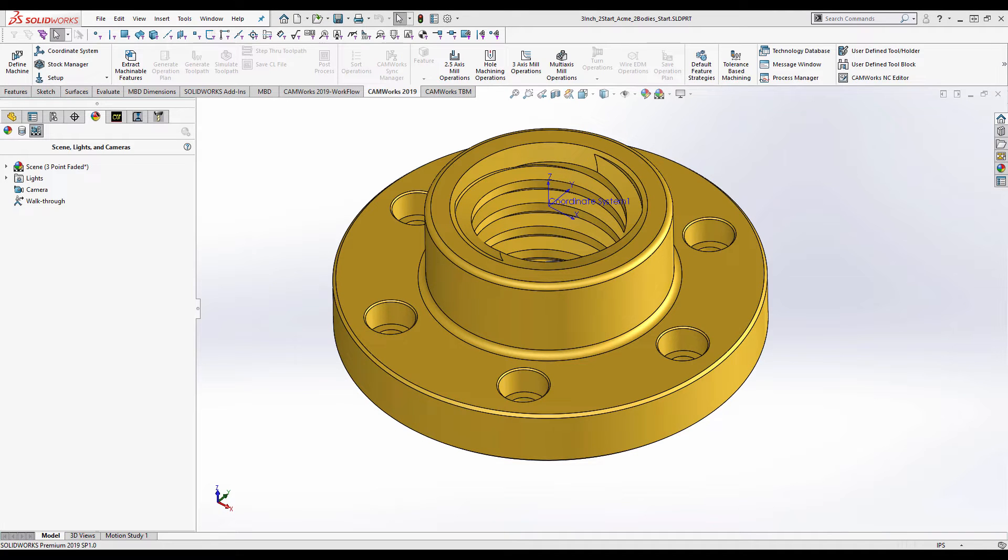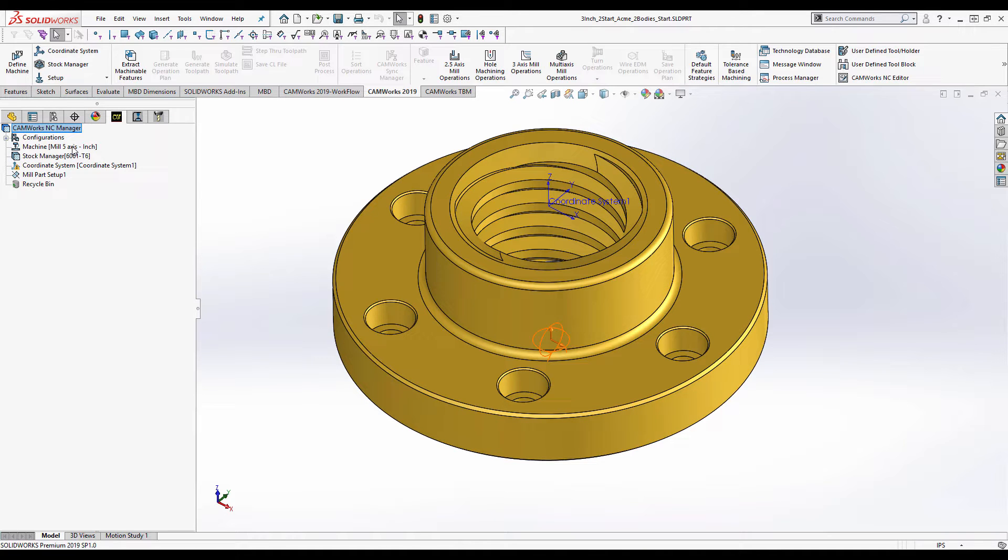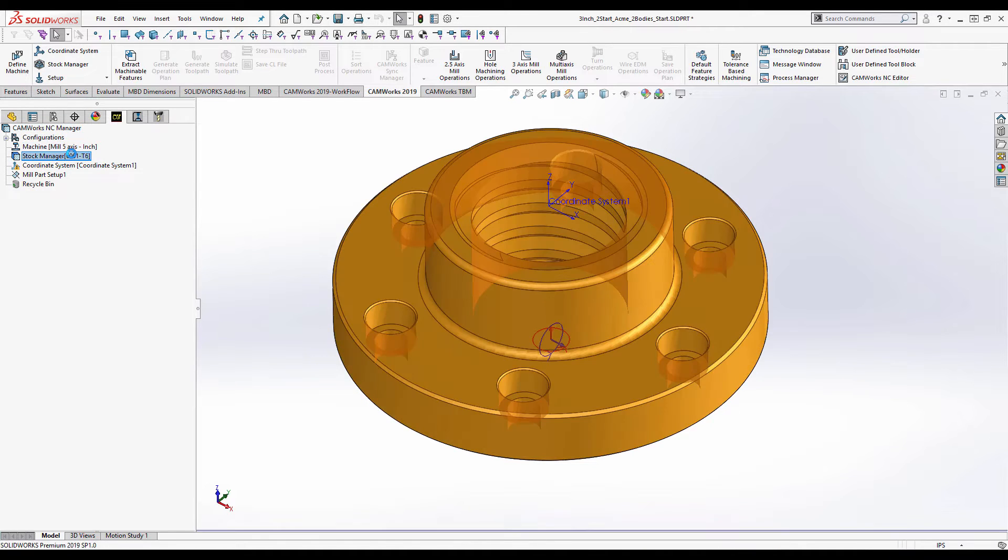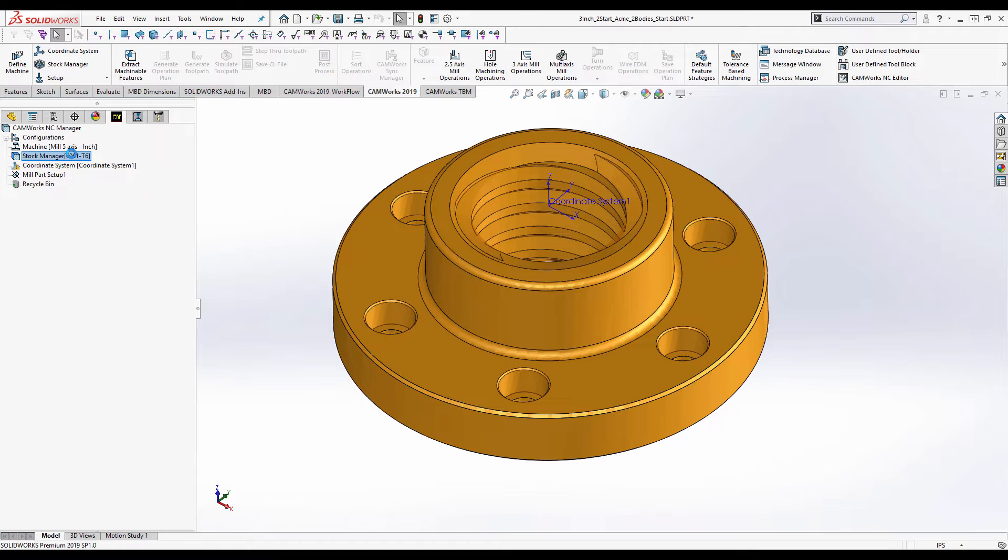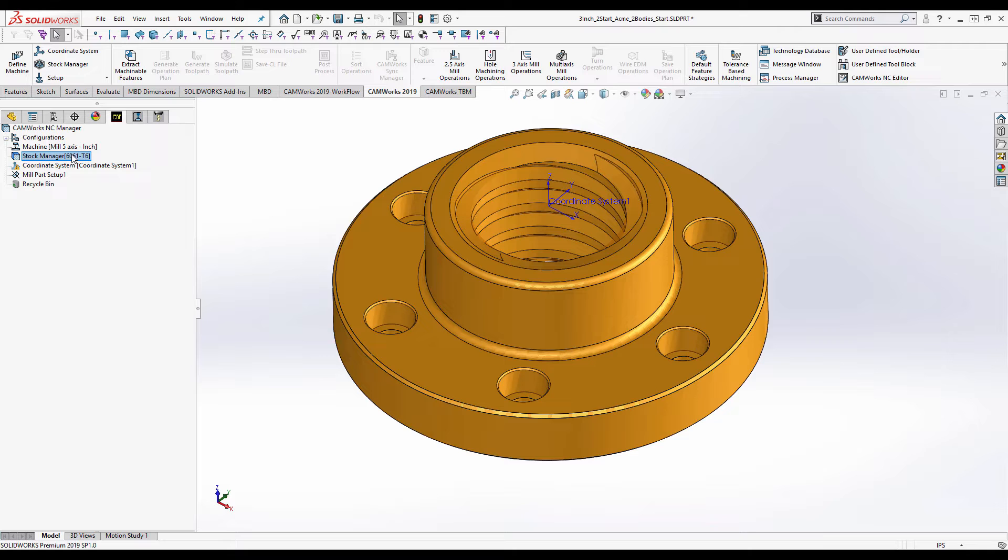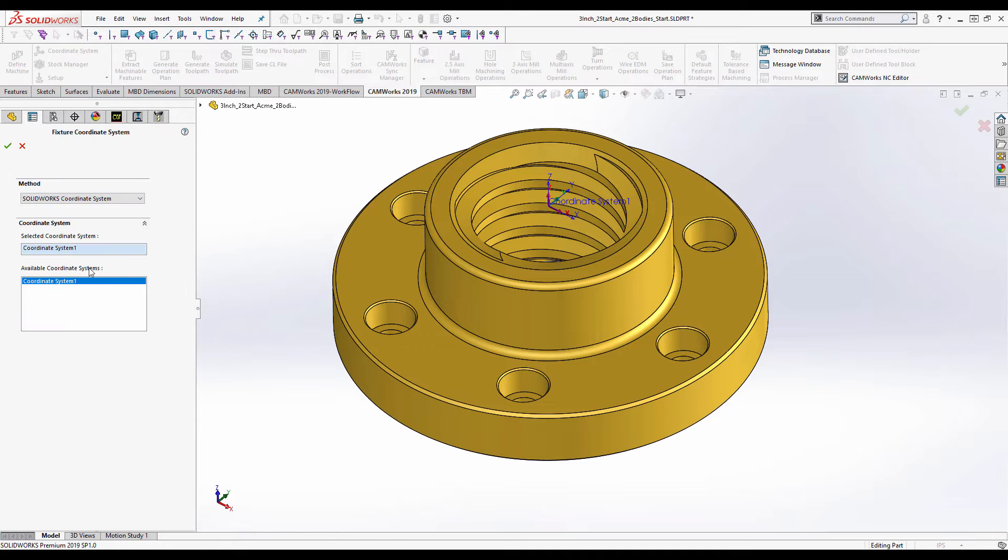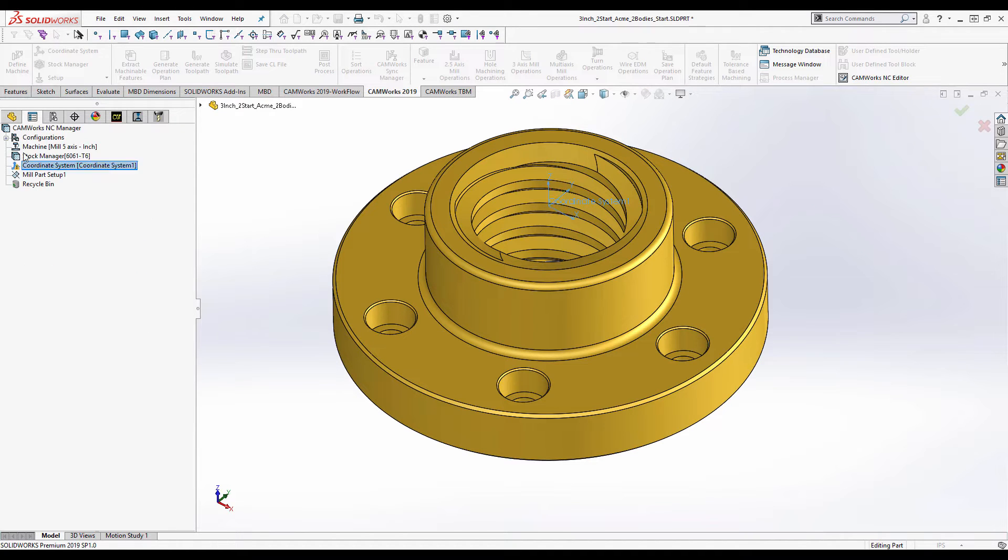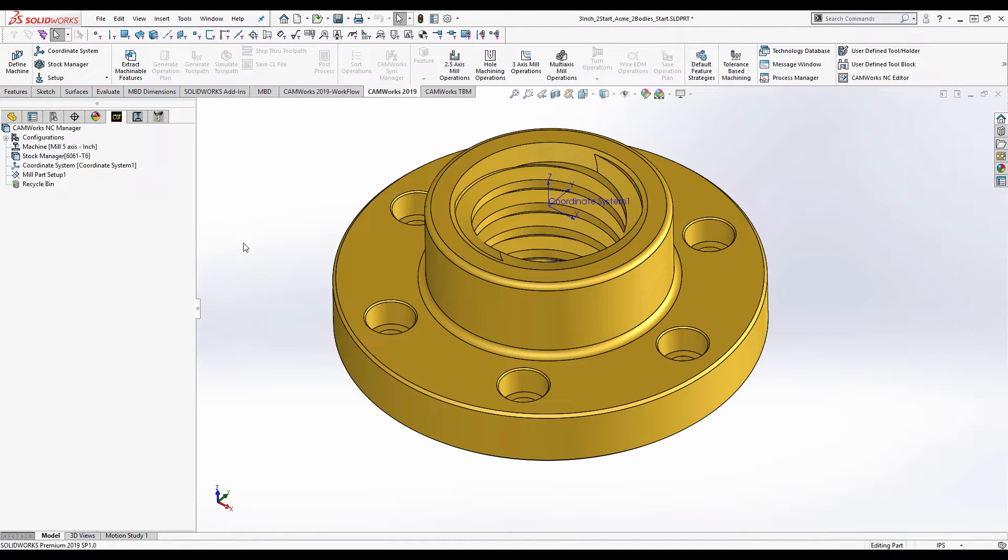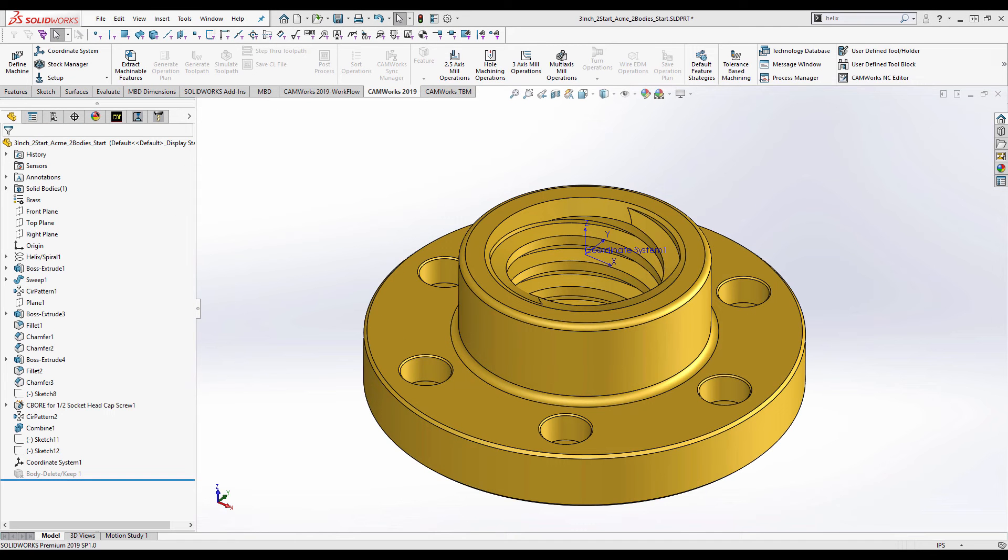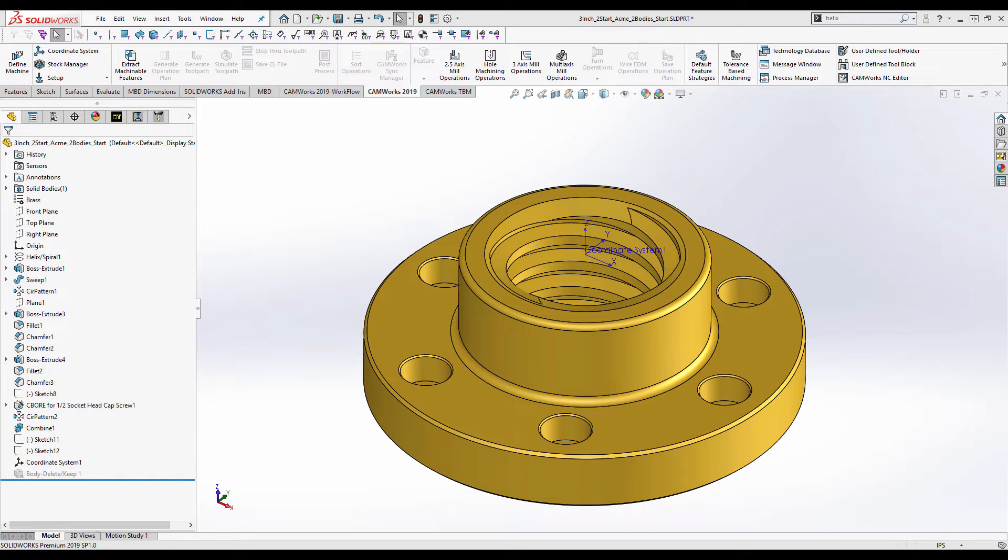Having defined our form tool, we now need to go back to the part that we're programming and get that set up. We already have a machine stock and so on selected. In this case I'm using the stock defined from configuration within the existing part. Coordinate system I'm using SolidWorks coordinate system at the top of the part here. Having defined my form tool, I'm now ready to go ahead and create the thread toolpath itself.